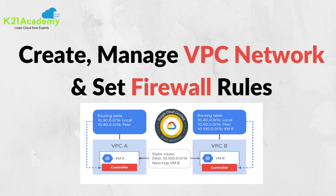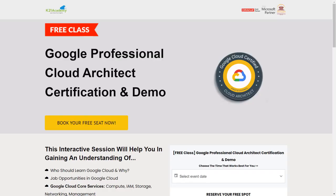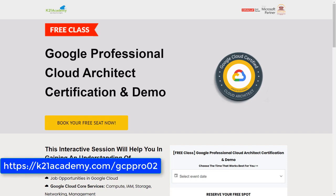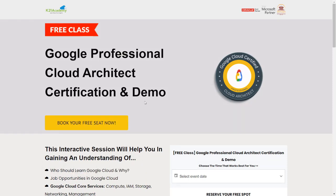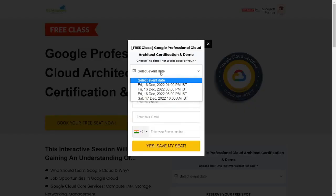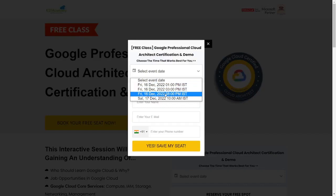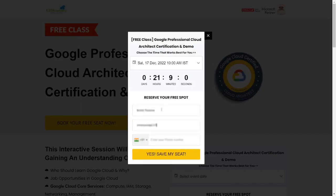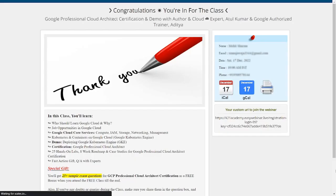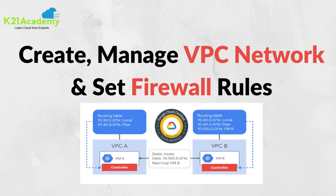So guys, this was our expert from Team K21 Academy. If you want to have a deeper dive, we have something really special for you - our free class on Google Professional Cloud Architect Certification and Demo. All you have to do is log on to k21academy.com/gcp-pro02. You'll see this interface. Just click on 'Book Your Free Seat Now', select an event date, enter your name, email address, phone number, and click proceed ahead. Then you'll see this interface. Save this link on the extreme right and add it to your calendars. I will see you in the free class. Till then, keep learning.